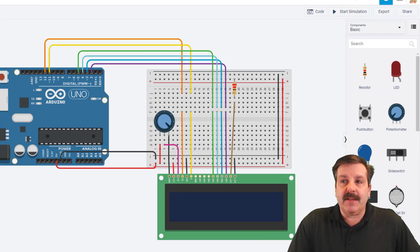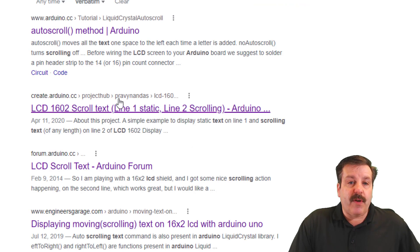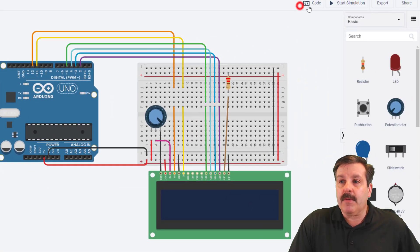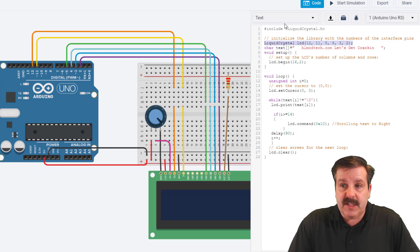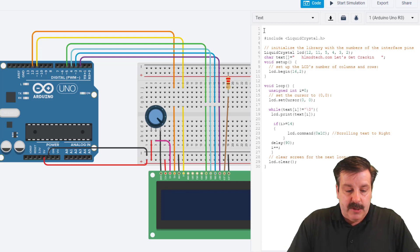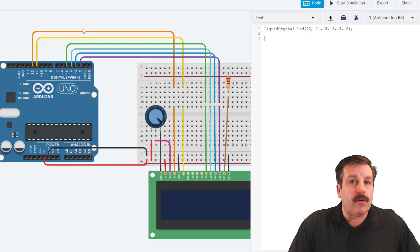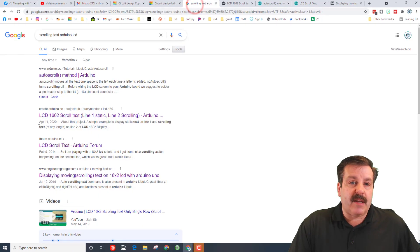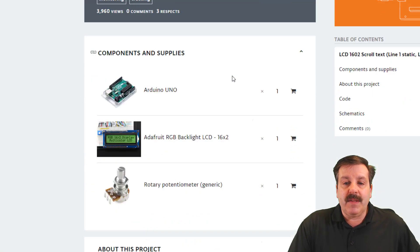I've got you started and shown you how to make it work — now it's your job to explore. When you search, find the one by Pravi Nandas, it's pretty slick. Before we use it, go back to our code and copy the liquid crystal line with Ctrl+C, and move it to the very top so we can use it with the new code. Delete the old code, and let's go find that code again.